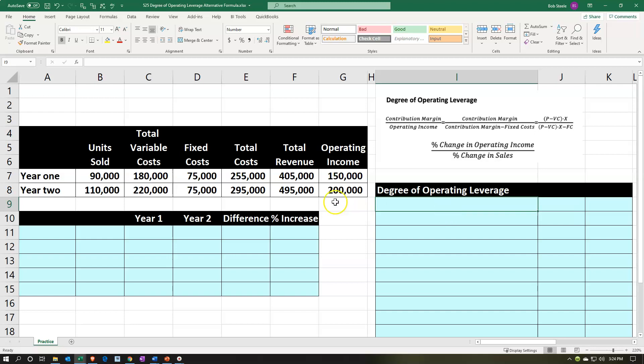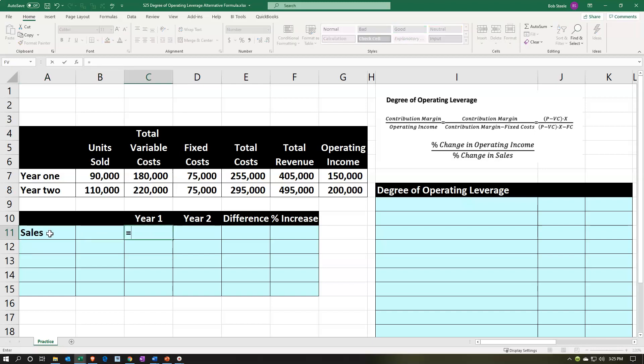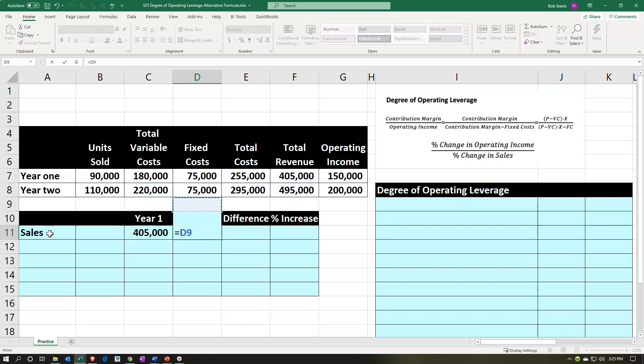We're going to reformat this information into a contribution margin income statement, then pull our numbers from it calculating this a few different ways. We'll start with our contribution margin income statement, beginning with sales for year one and year two. Year one sales: 405,000. Year two sales: 495,000.